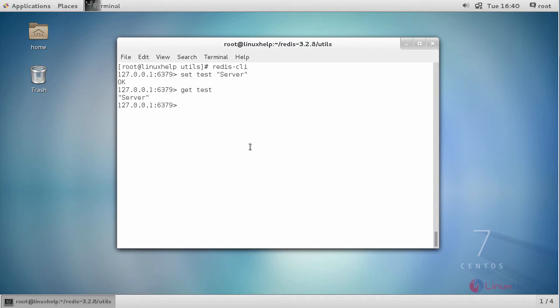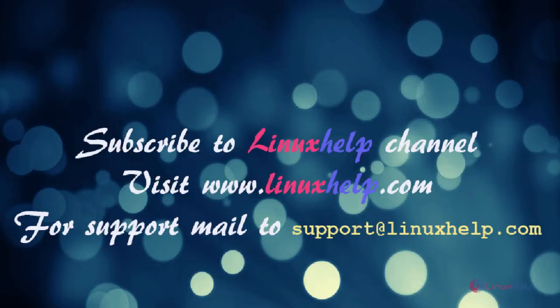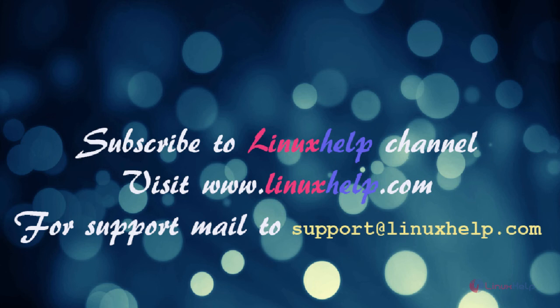Thus, the installation of Redis server on CentOS 7 is completed. Thanks for watching this video. Please subscribe to our channel LinuxHelp. For further tutorials, visit www.linuxhelp.com. For any queries, email support@linuxhelp.com.